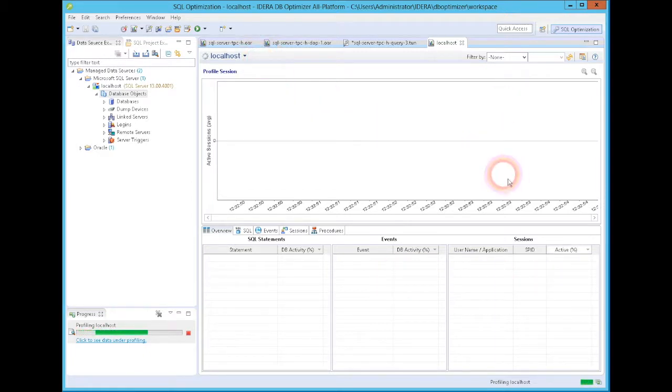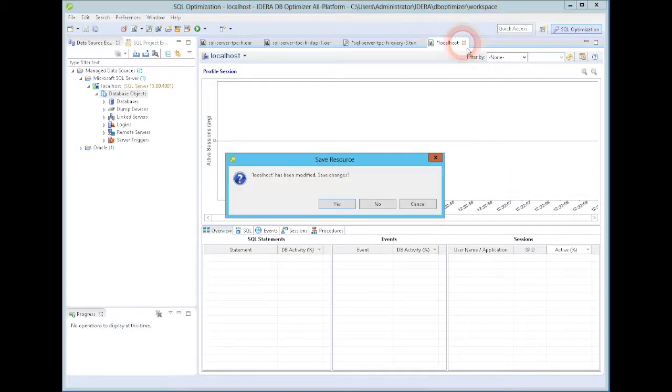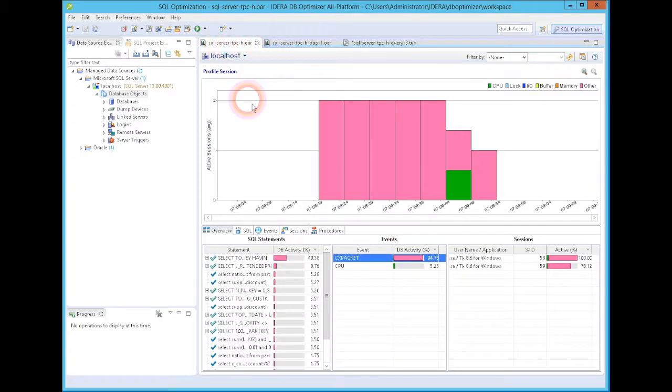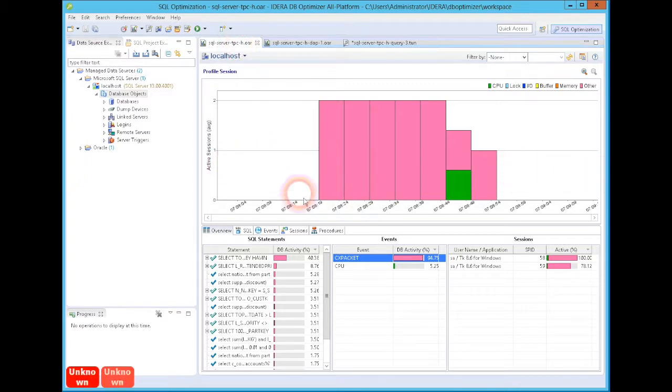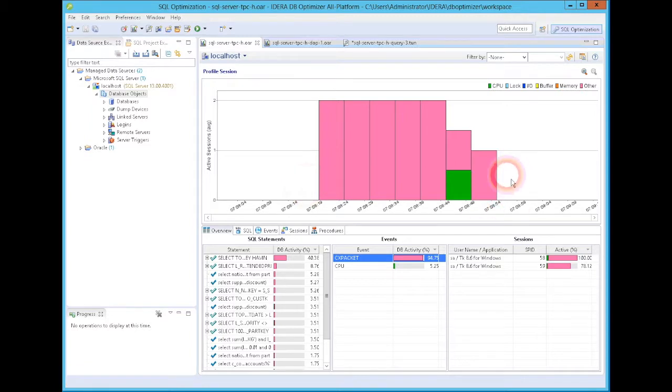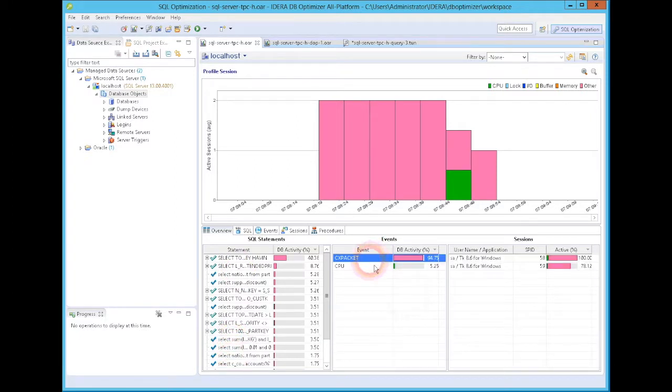Now I have one of those already collected, and I will show you that. So here I have where I have run the TPC-H data warehousing benchmark, 22 very complex queries against my SQL Server database, and I can see that the activity occurred during this period from 7 o'clock in the morning to 7:08. I've got select statements that occurred, I've got wait events that occurred, and I have sessions.